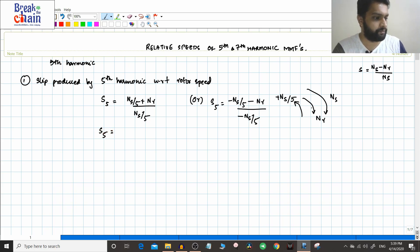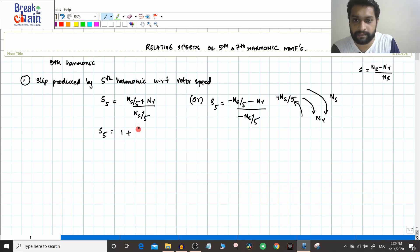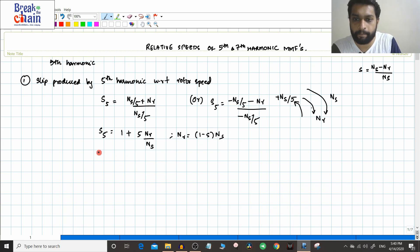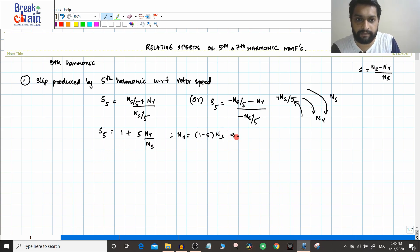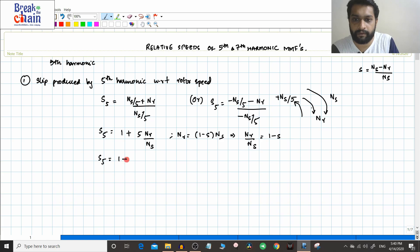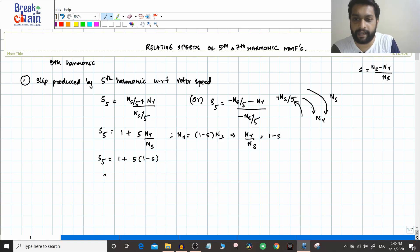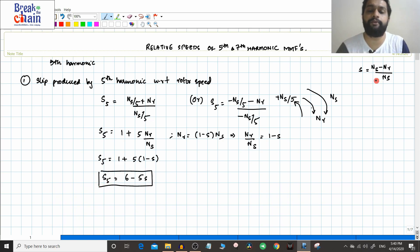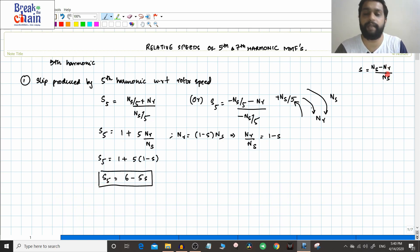So s5 equals 1 plus 5 times nr divided by ns. Since nr equals (1 minus s) times ns, we get nr/ns equals 1 minus s. Therefore s5 equals 1 plus 5(1 minus s), which gives s5 = 6 minus 5s. So if s is the fundamental slip, then 6 minus 5s is the slip produced by the fifth harmonic with respect to the rotor speed.